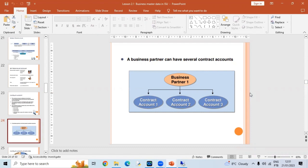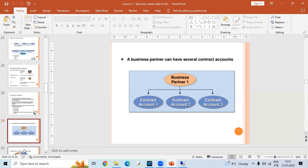A single business partner may have multiple contract accounts — it's a one-to-many relationship. If you create a single business partner, you can create one, two, three, or n number of contract accounts below it. Different utilities or services may have different dunning processes or controlling data, so those controlling details are defined under each contract account.